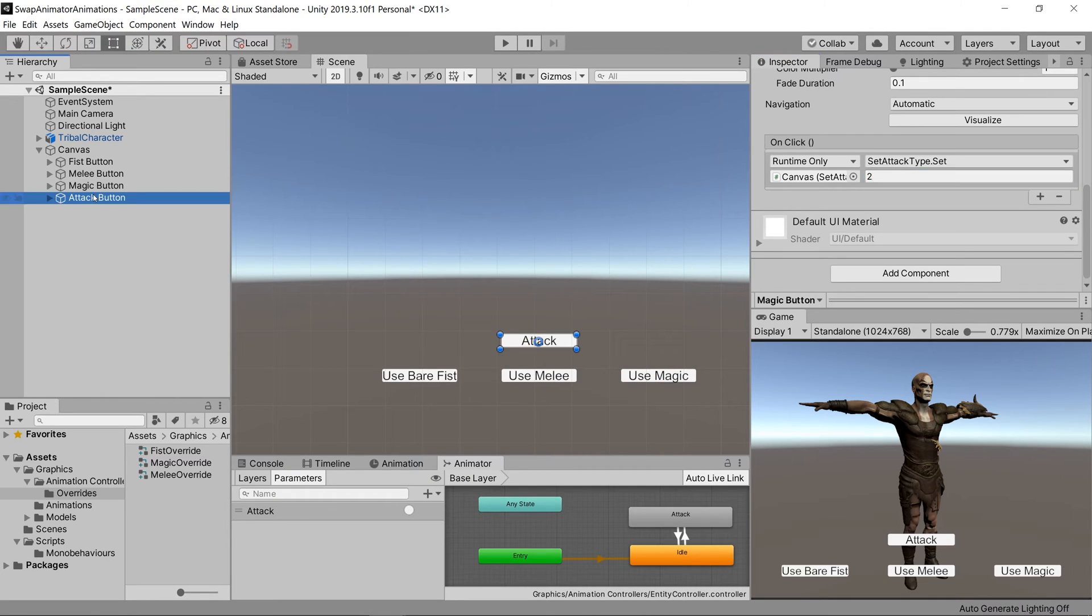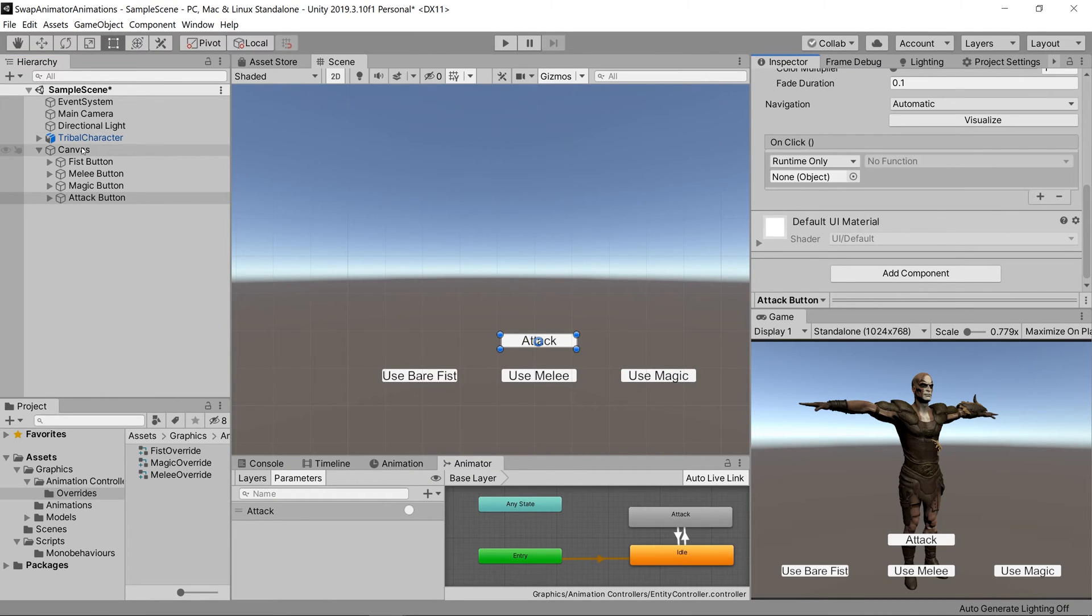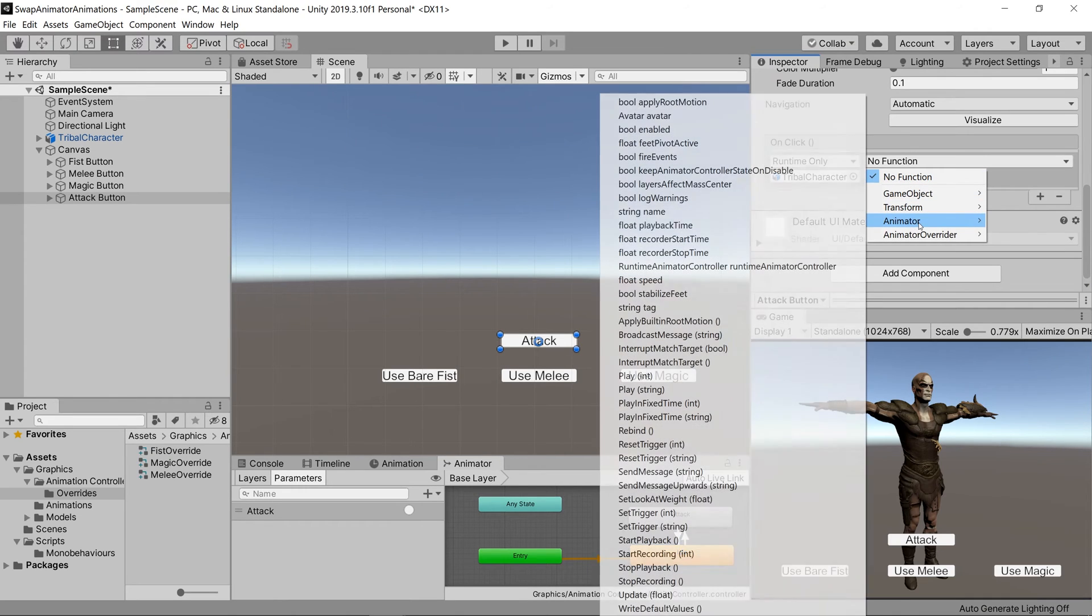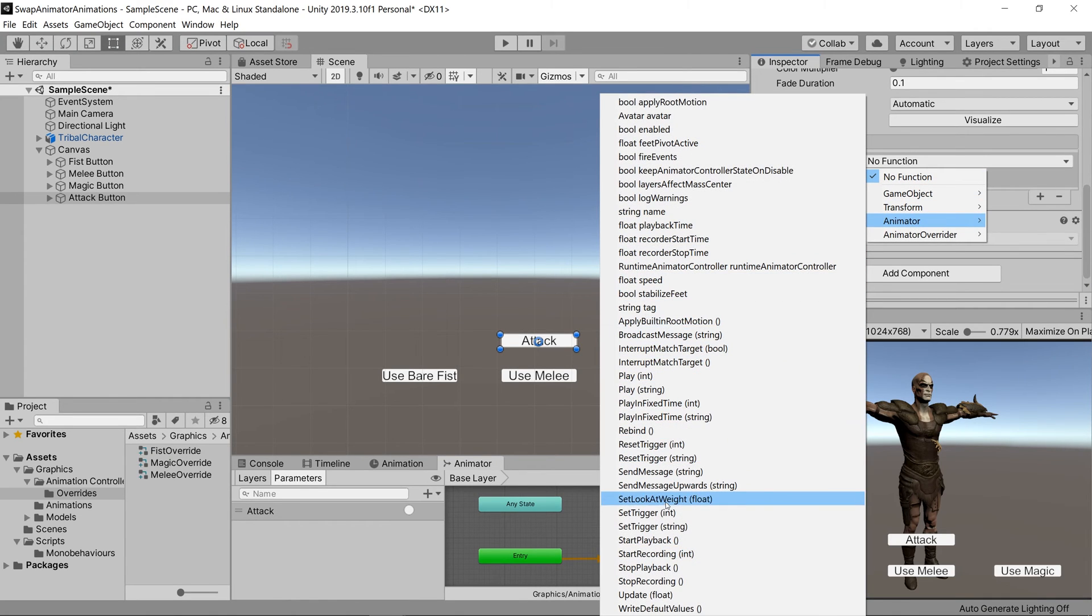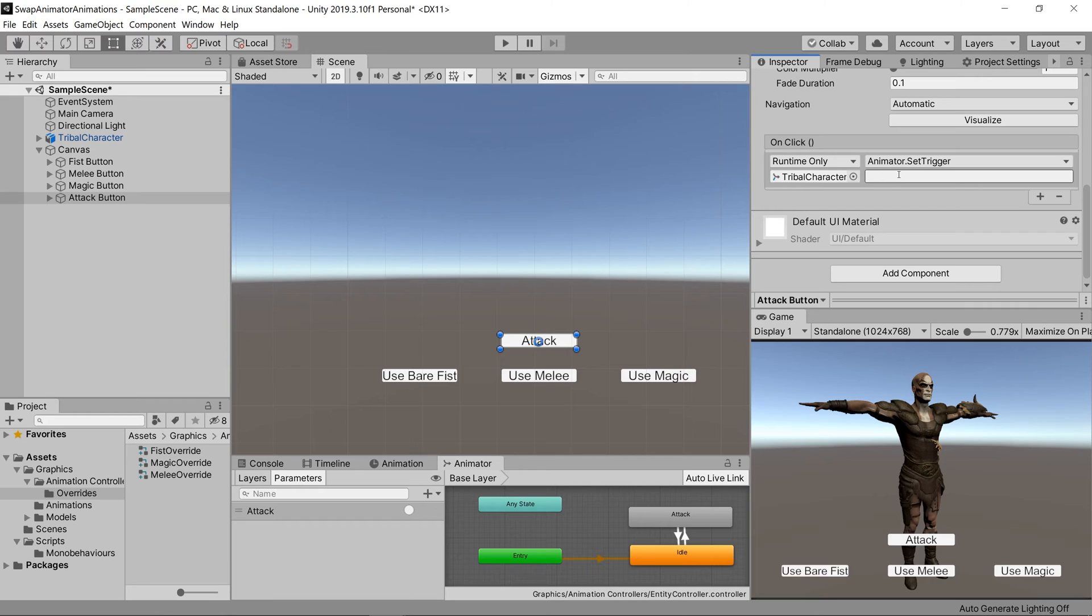Then on our attack button we'll also make an on-click event, but instead let's drag in our tribal character, go to animator, set trigger, type in attack, and we're done.